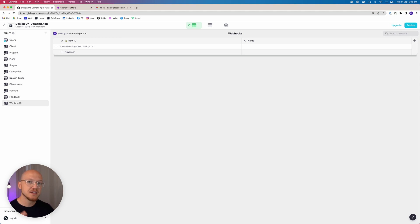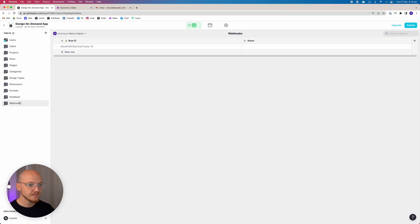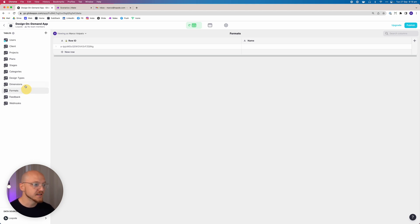The last table is webhooks. We're going to use webhooks to send notifications to us and the client when we reach certain milestones on the project — for example, when we mark a draft as complete we want to notify the client and allow them to submit feedback, and once they submit feedback we want to be notified too.